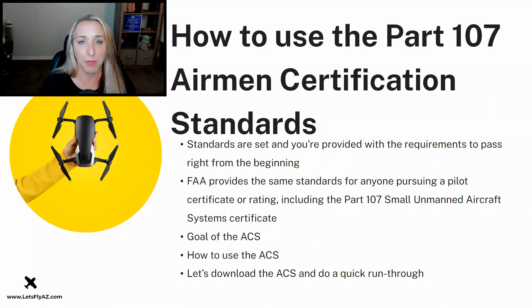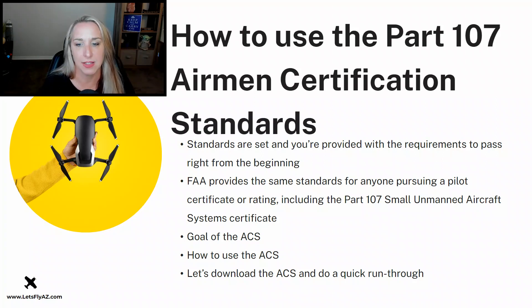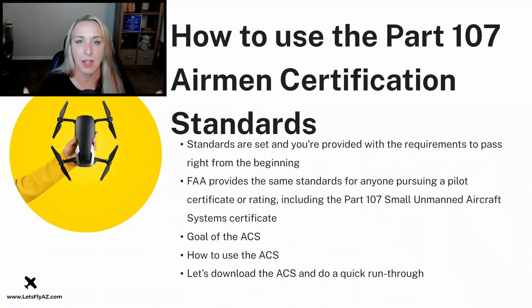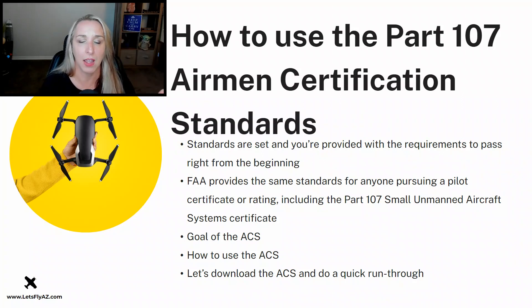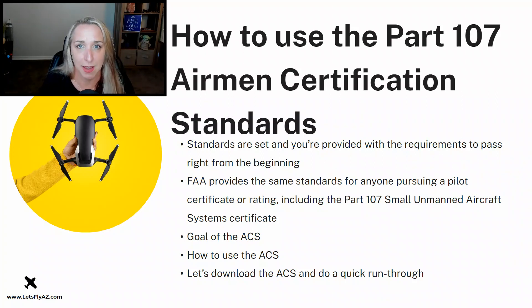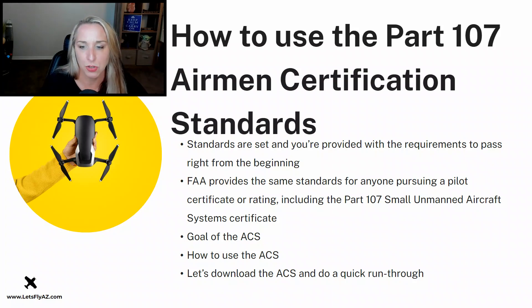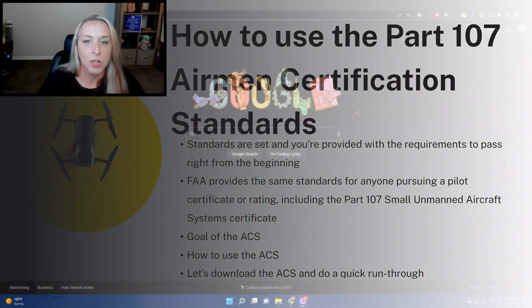So what I would like to do is show you how to use the ACS and I'll show you how to download it. Let's do a quick run through of it and how I would use it if I were preparing for this exam myself. This is my suggestions to you on how to prepare for that exam.